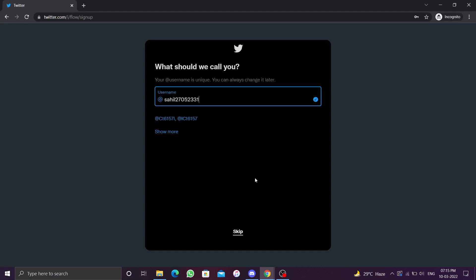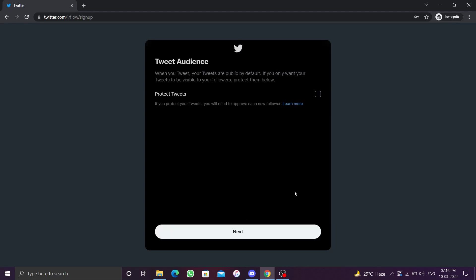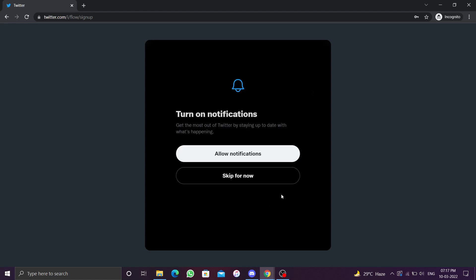Enter a unique username. You can change this username later. You can also skip this step. If you want your tweets to only be seen by your followers, click on the checkbox next to protect tweets. Click on next. You can allow notifications or you can skip this step for now.